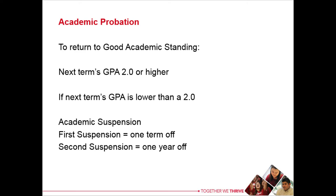If your next term GPA is below a 2.0, then you will go to Academic Suspension. Academic Suspension is taking time off from WOU. The first suspension is a term off, and the second suspension is a year off.